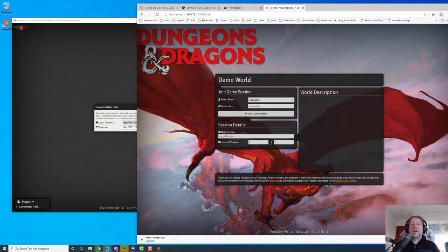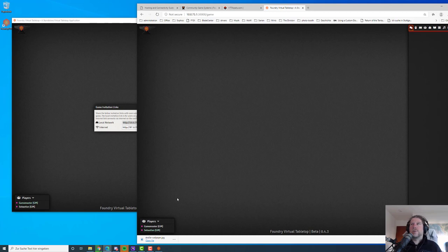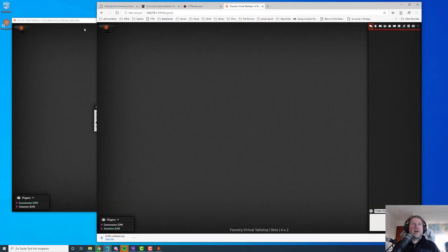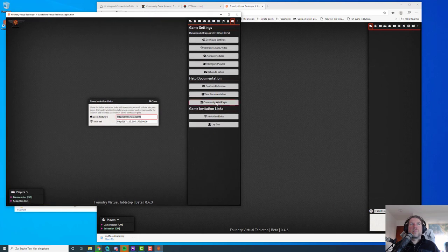We log in as Sebastian. Now we can see we've got two users connected — both are GMs. One is the user Game Master, one is the user Sebastian. This is basic configuration.